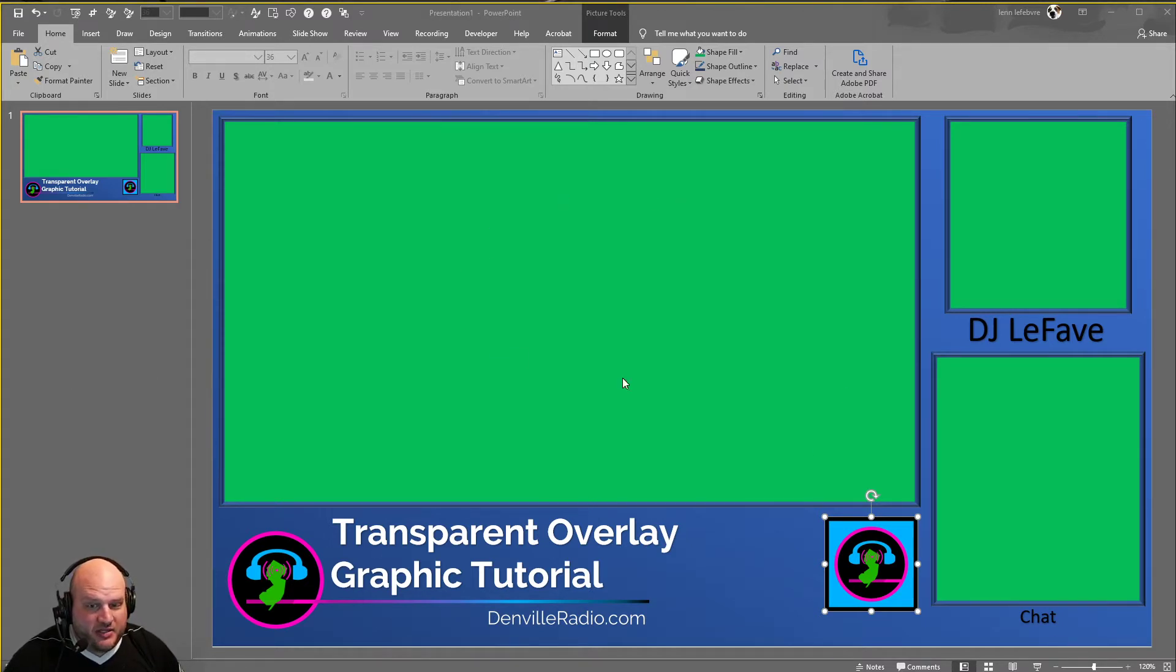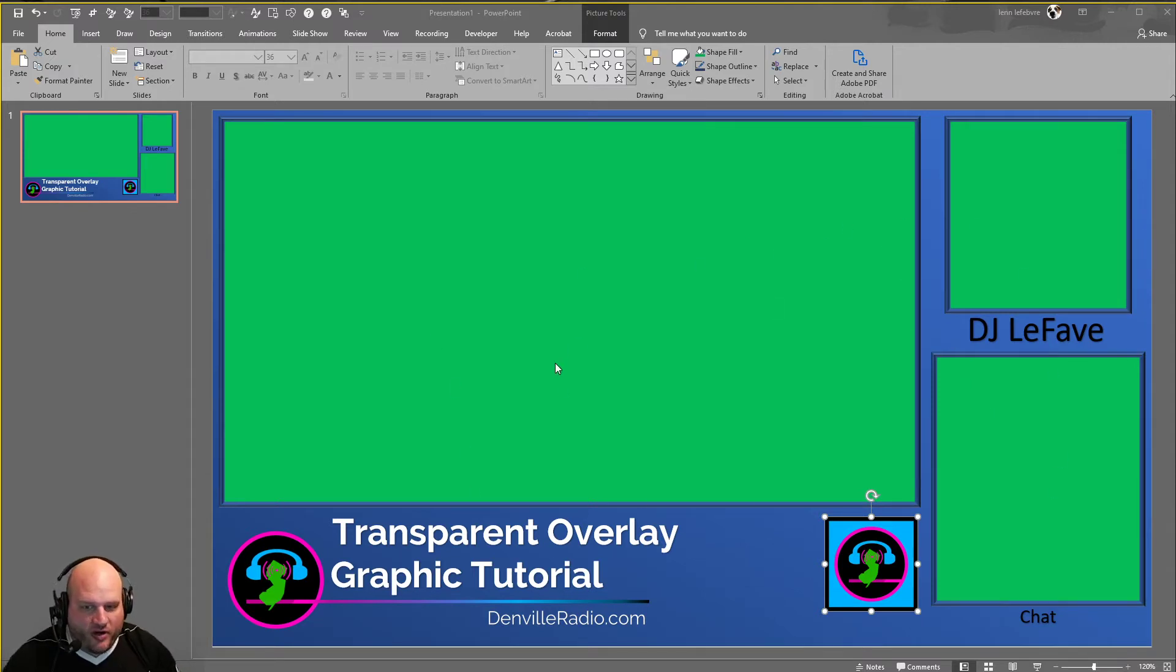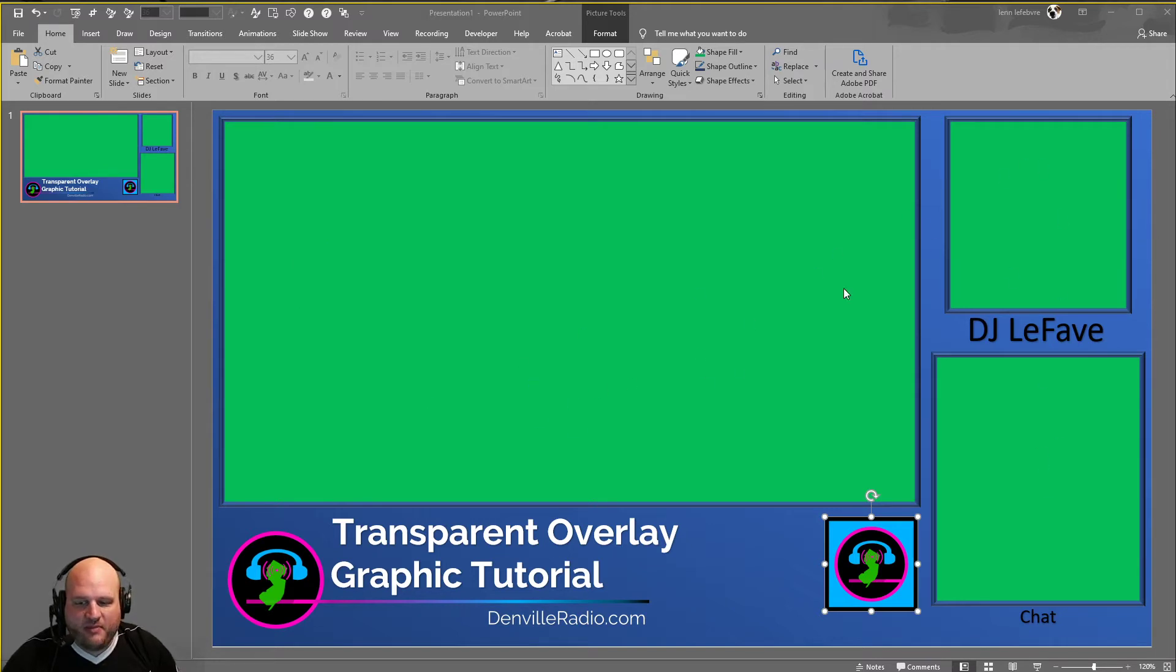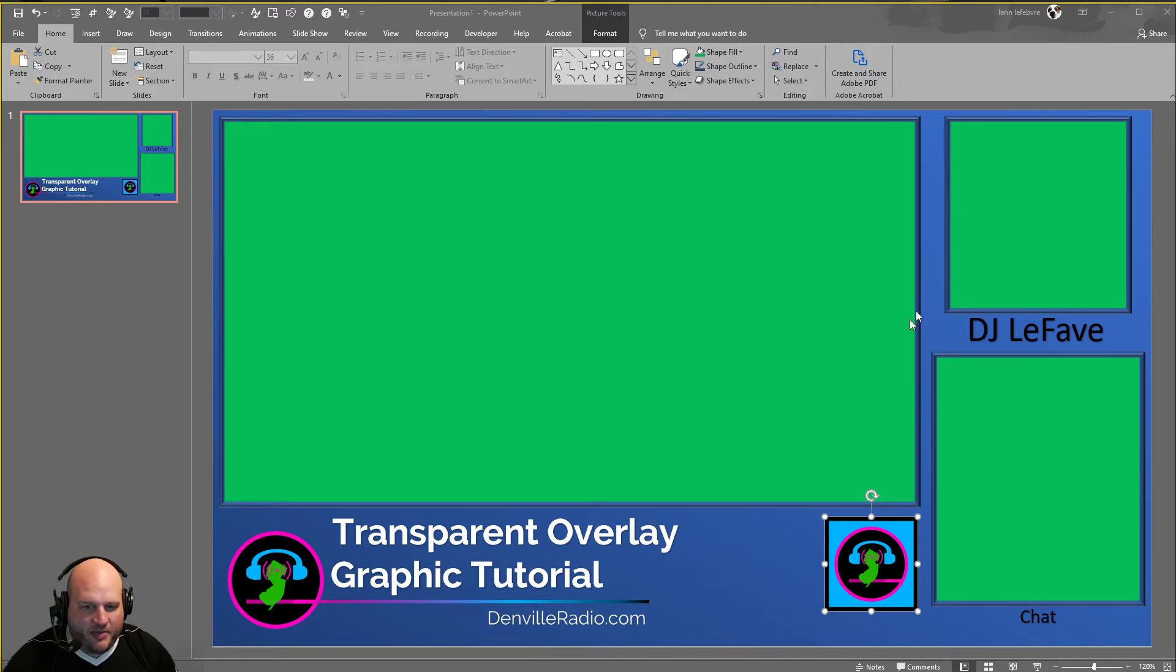You'll see on the screen right here I have my background, basically my overlay already designed. The important thing for this is inside of your boxes, make them a color that you're not using anywhere else in your overlay design. I picked this funky green right here.